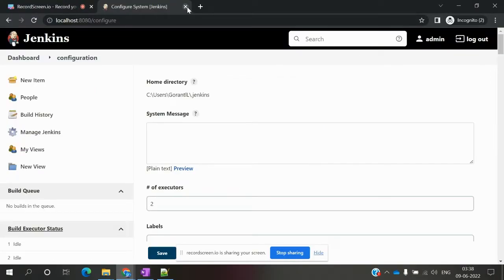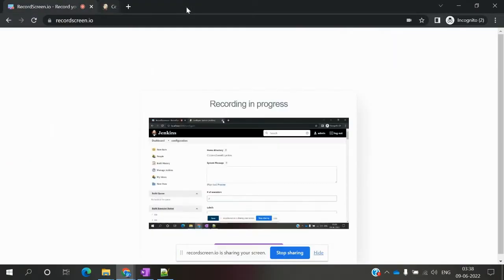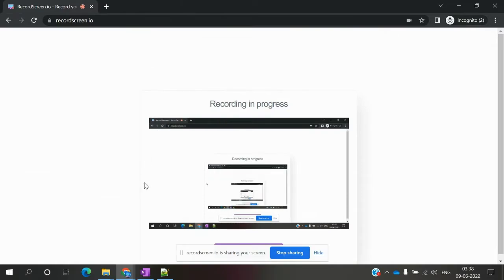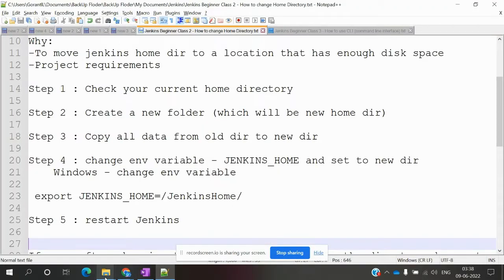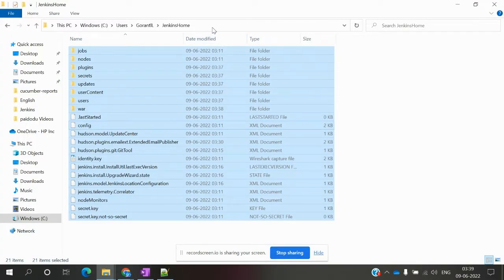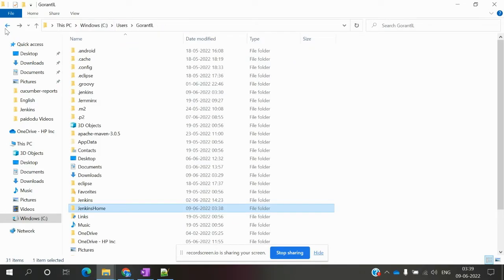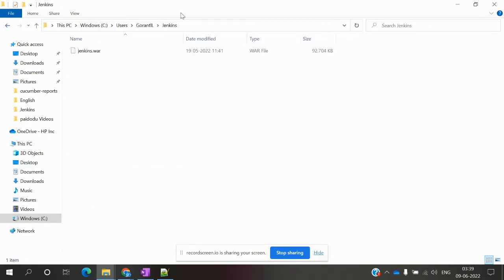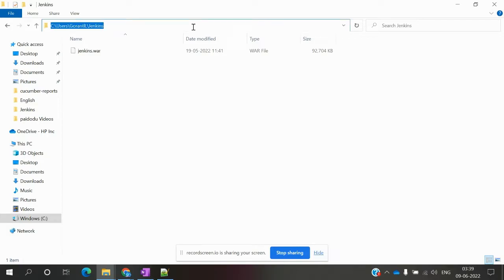Close the existing instance and go to our new directory home page. From the .war file location, I'm going to start Jenkins.